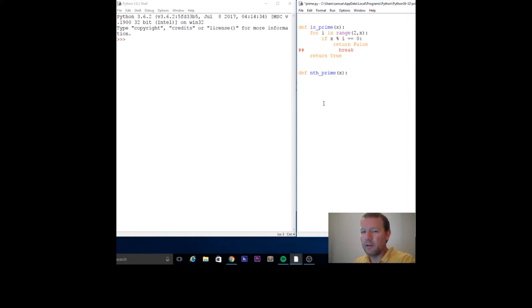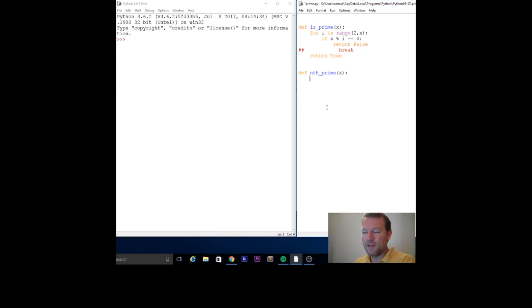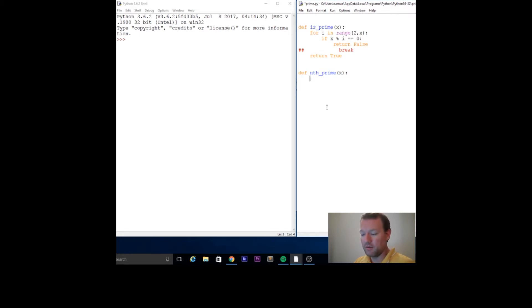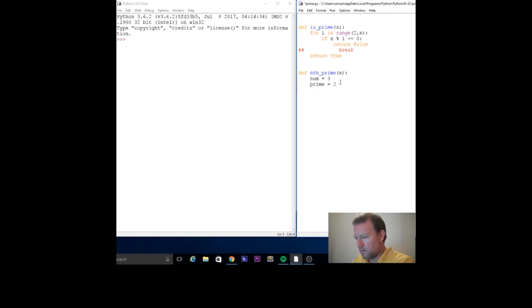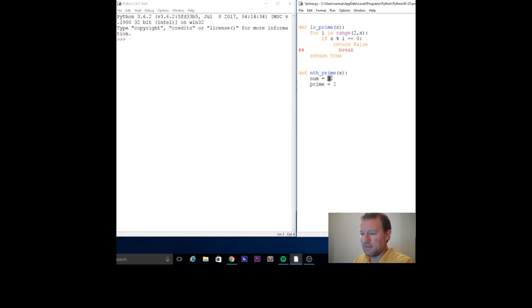There's a little hiccup here - they're almost all odd except for one even number. So let's just define that and then move on. Let's set a number to three. This is where we're going to start, this is our second prime number.